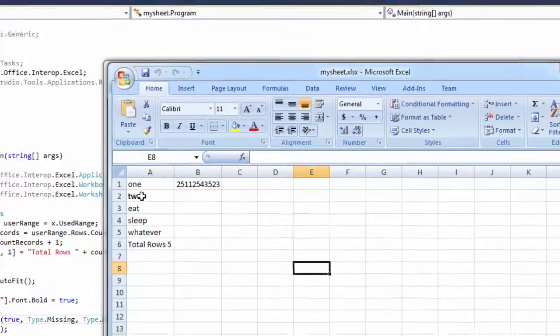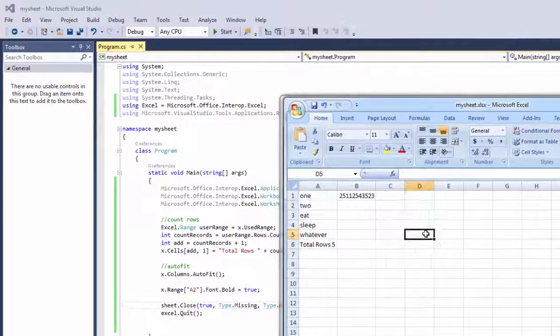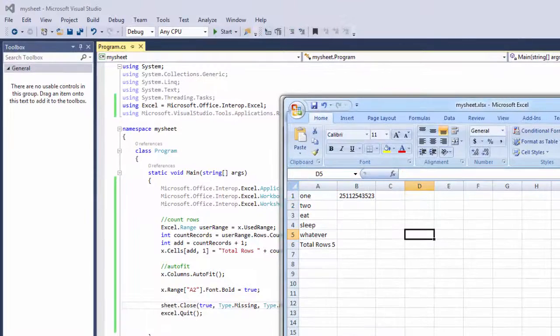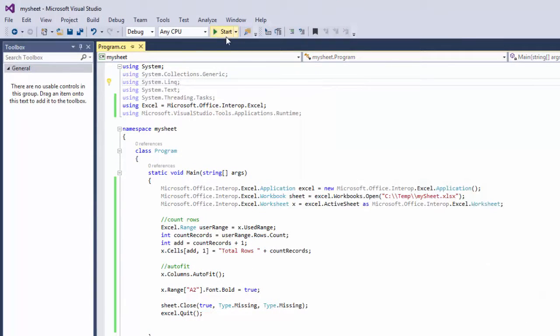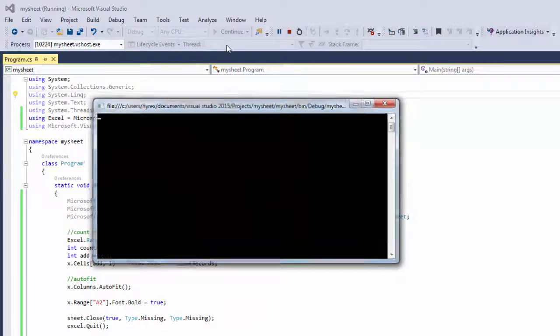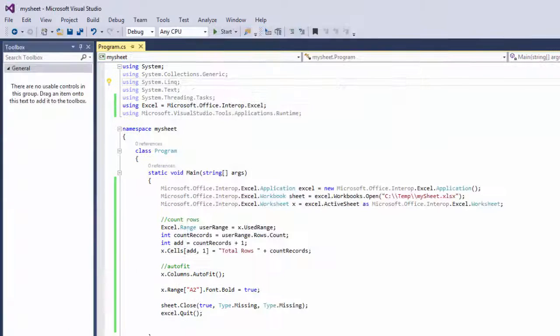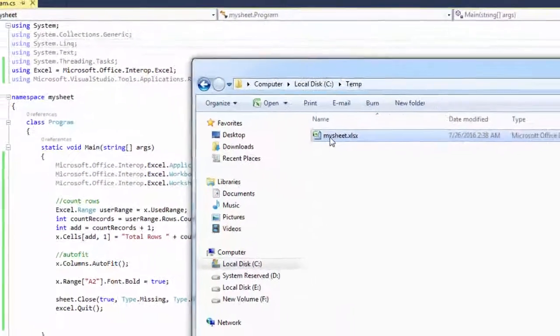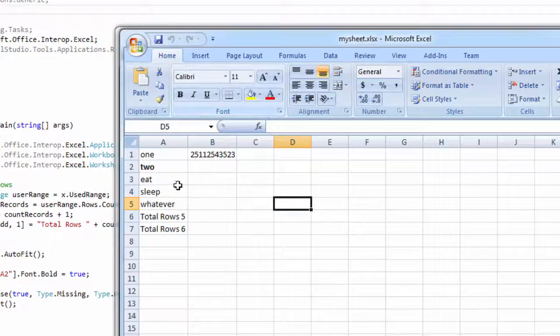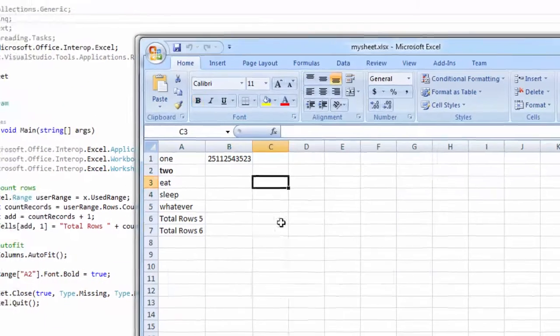And you can double check, do this and now you run it. Check your Excel sheet again. There you go, it's bold again.